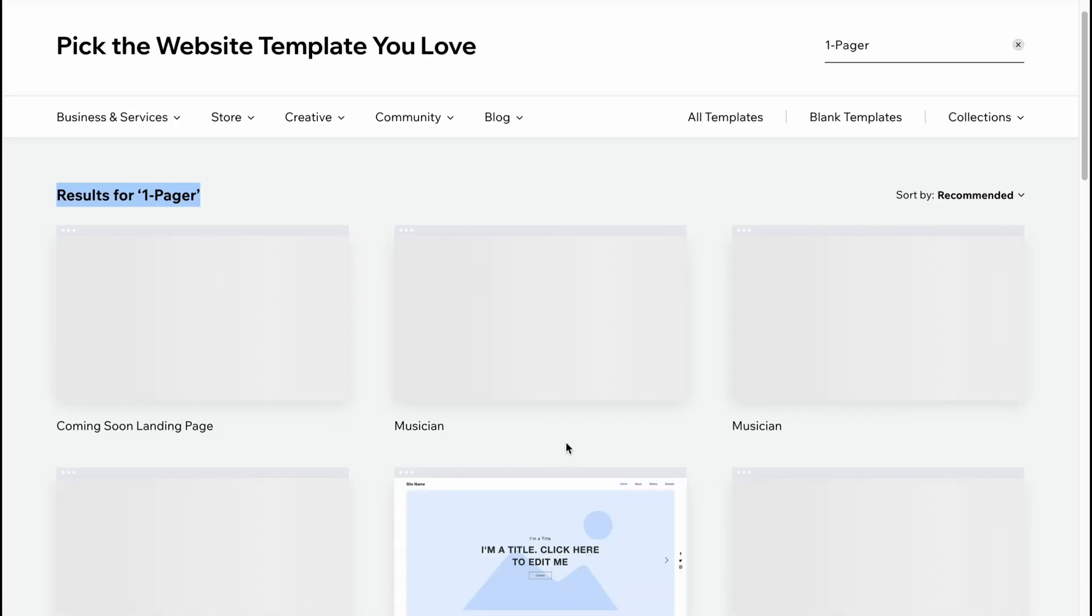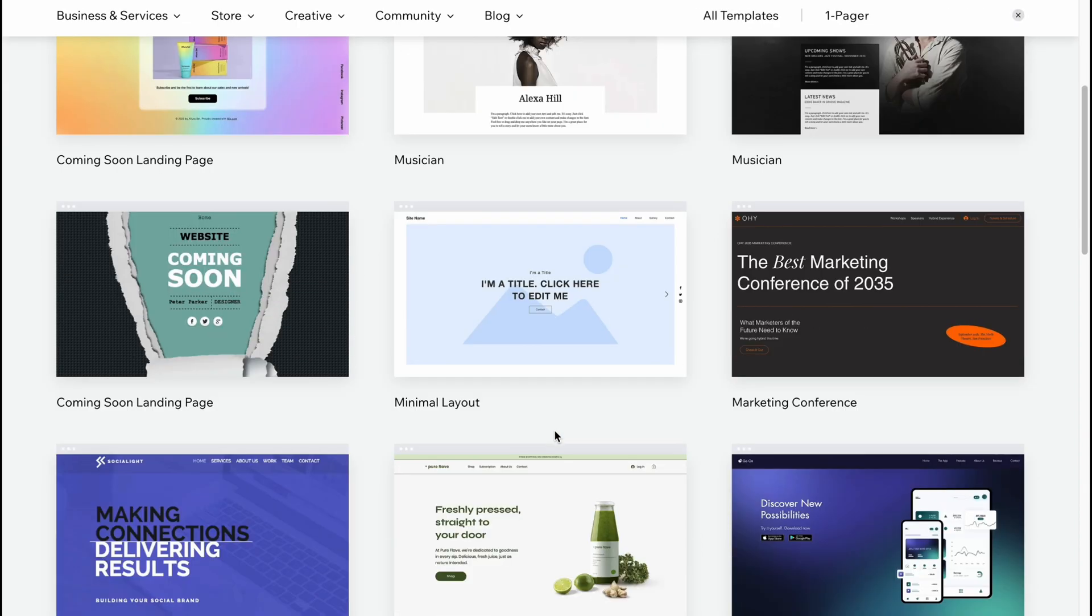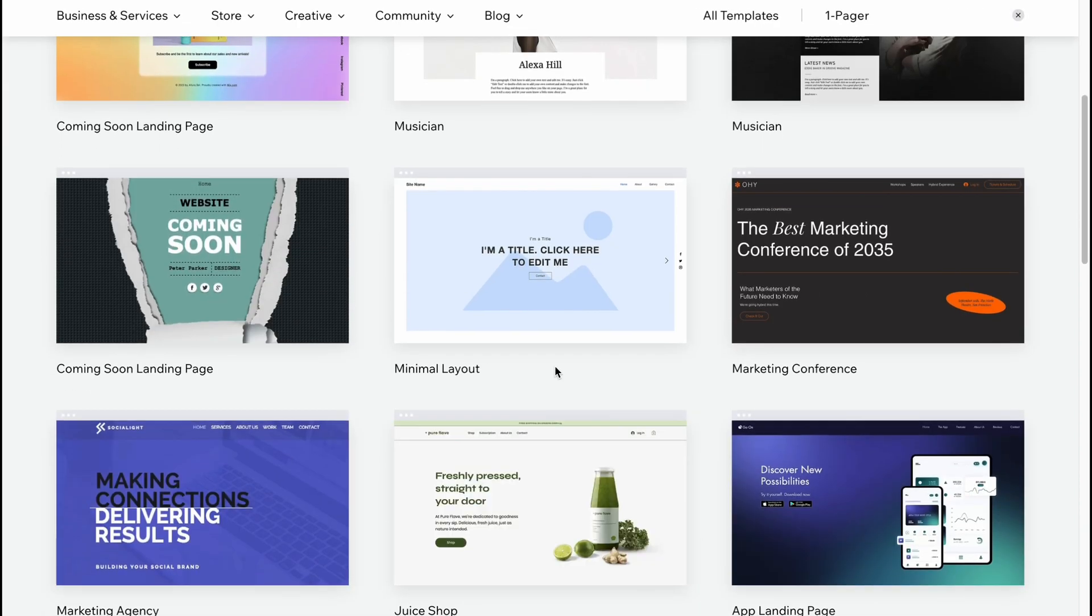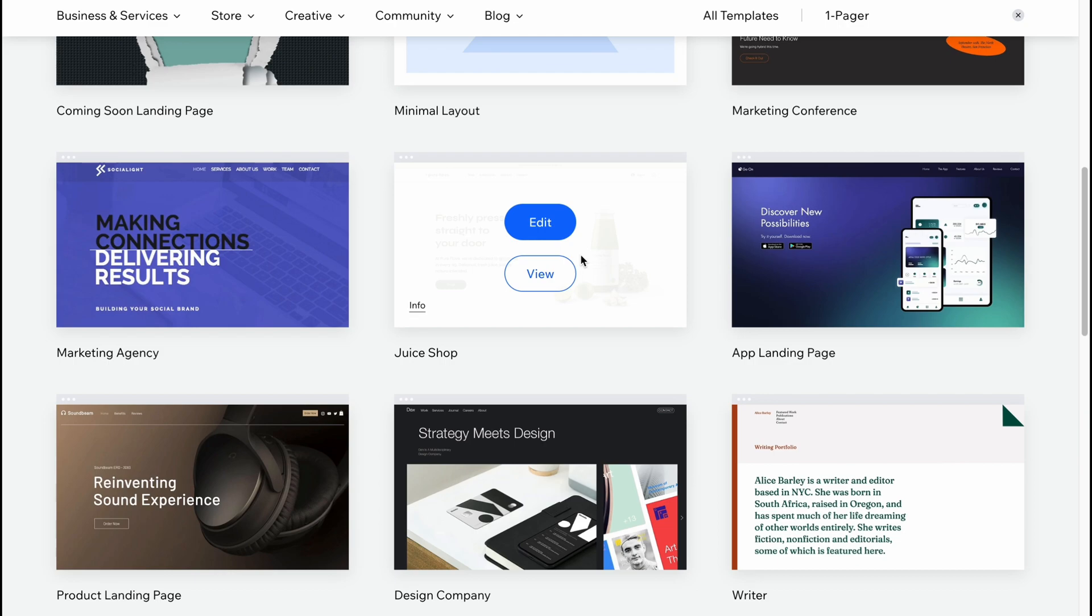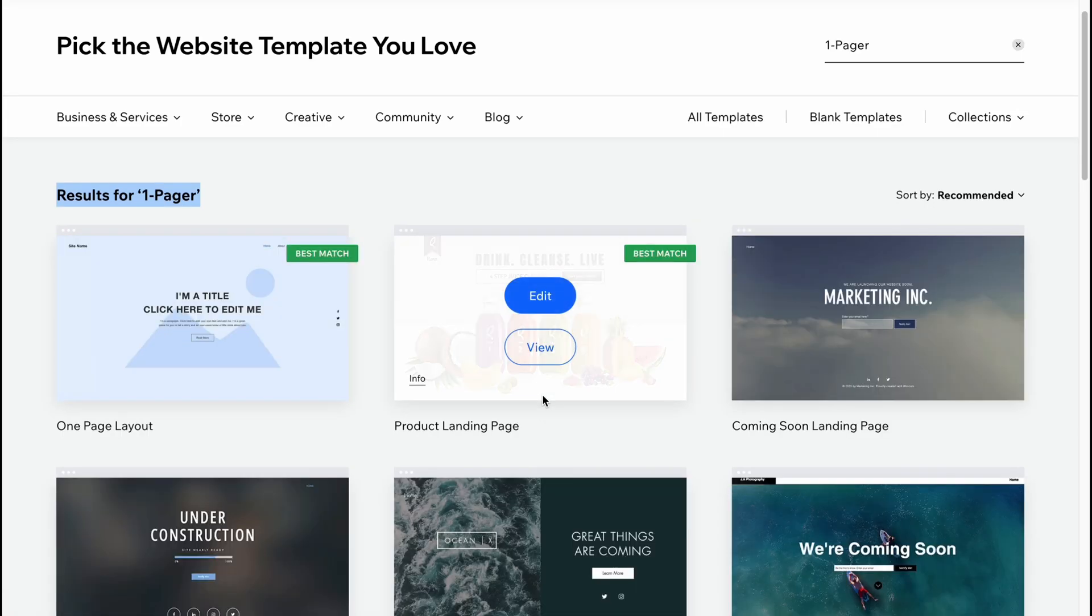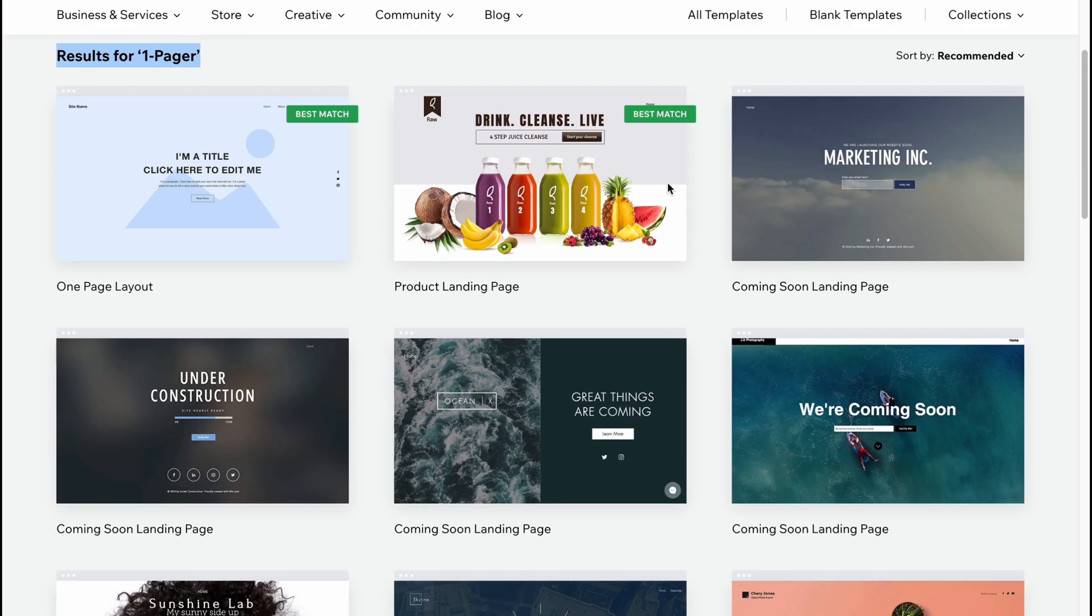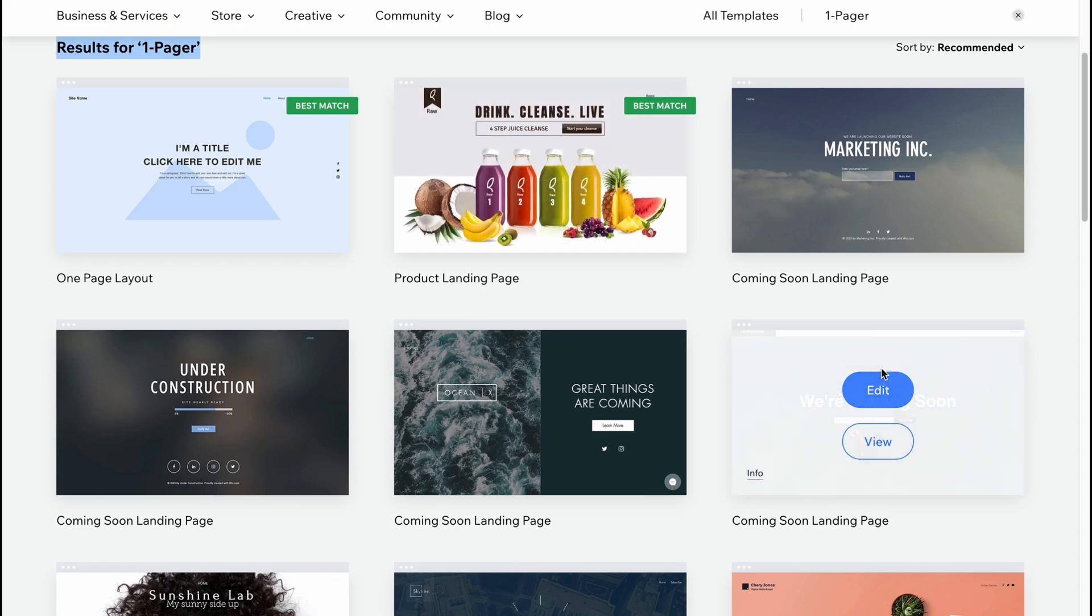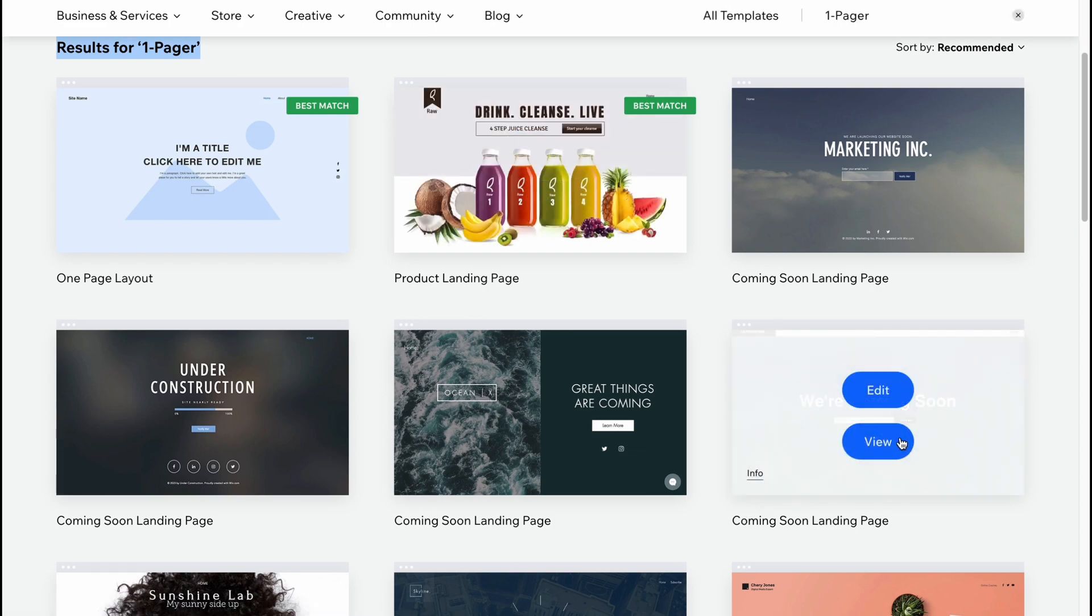And if we are not able to find something, we can easily use blank template and then just create it on our own. So I'm going to click on this right here, the coming soon landing page. So I'm going to click on view.